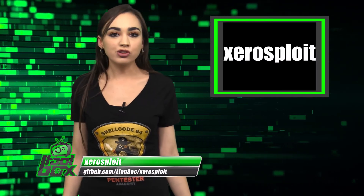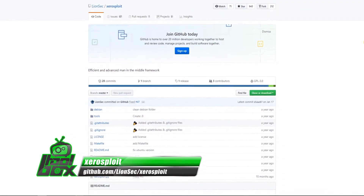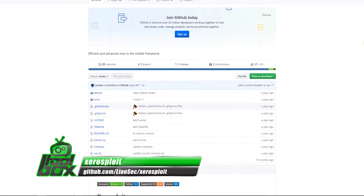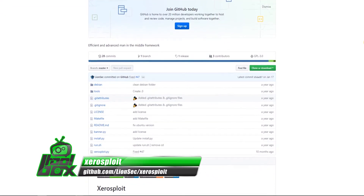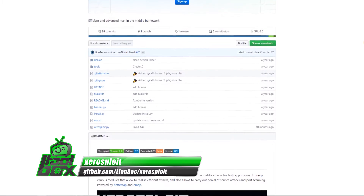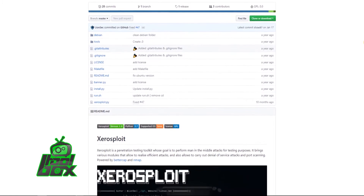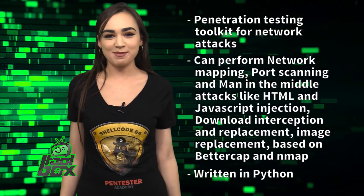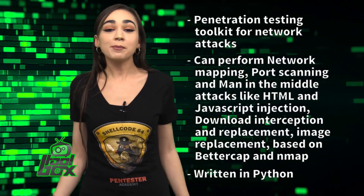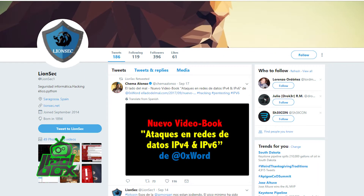XeroSploit is a penetration testing toolkit for network attacks. It can perform network mapping, port scanning, and man-in-the-middle attacks like HTML and JavaScript injection, content interception, and replacement. XeroSploit is based on BetterCap and Nmap. This tool is written in Python and was developed by LionSec, who is at LionSec1 on Twitter.